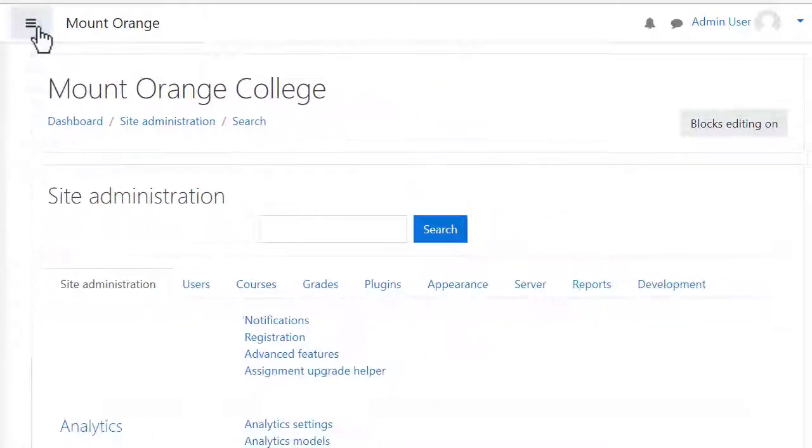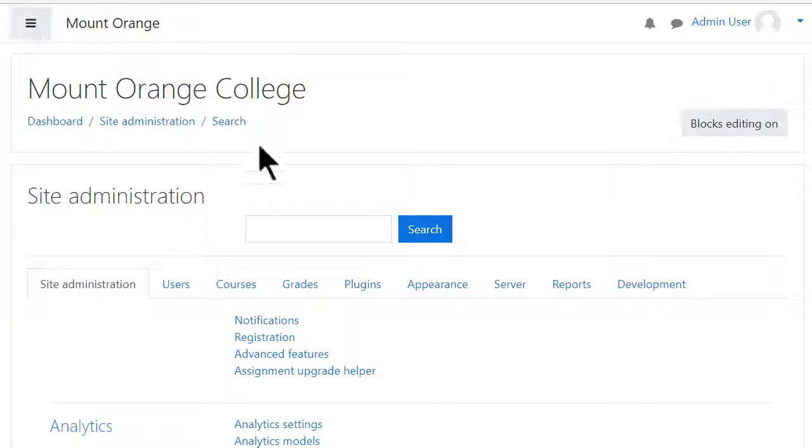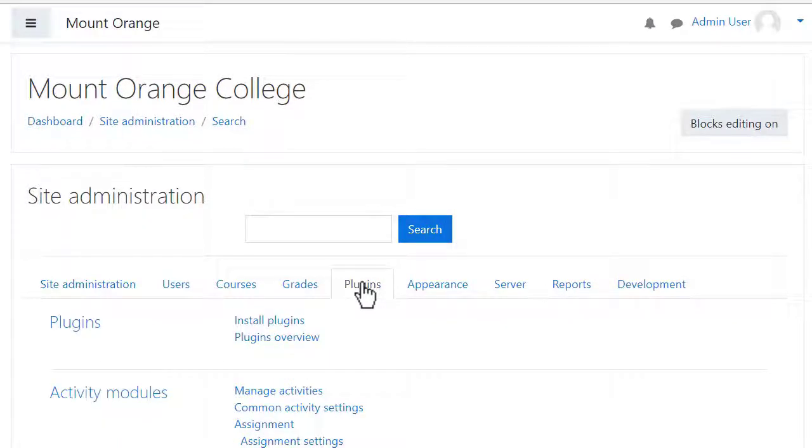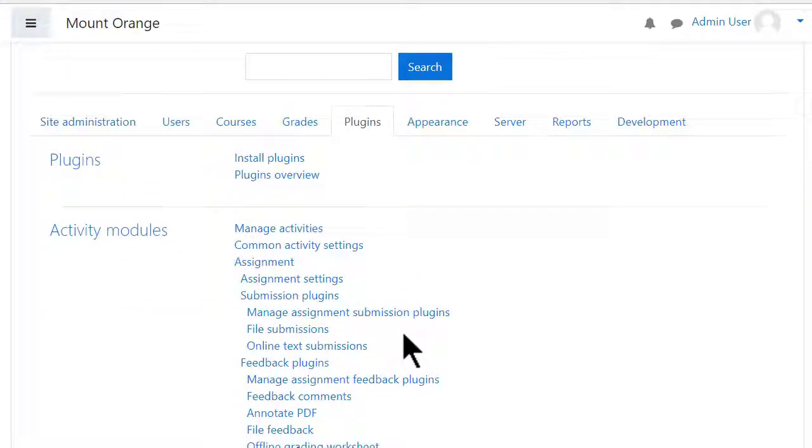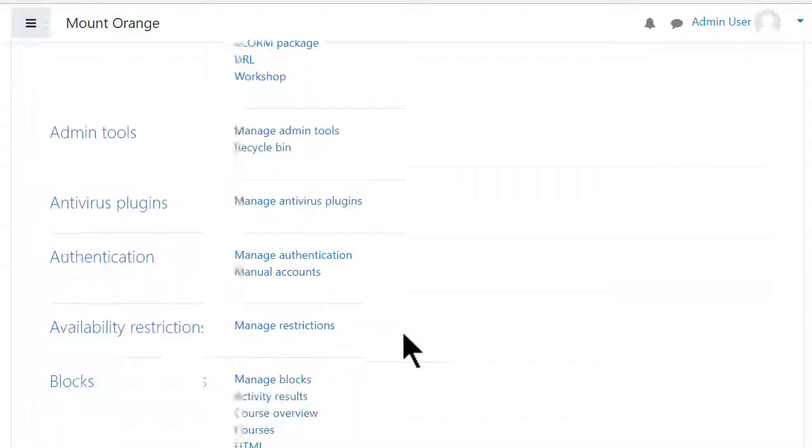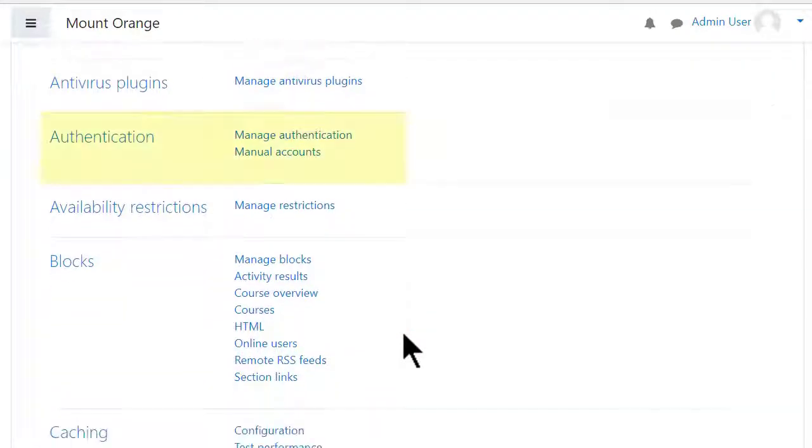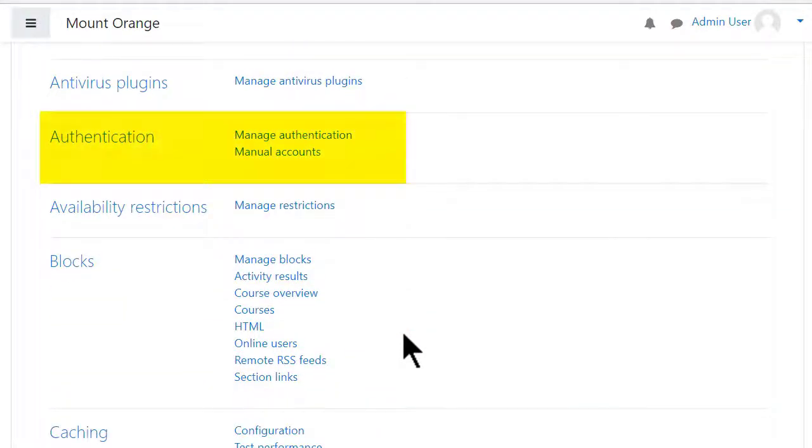As administrator, click the Site Administration link and from the Plugins tab scroll down to Authentication, Manage Authentication.